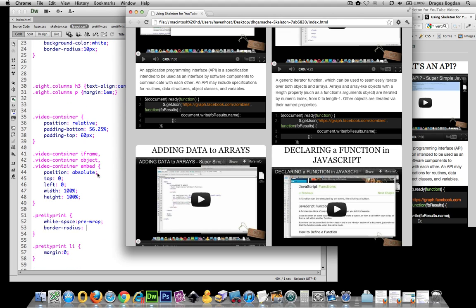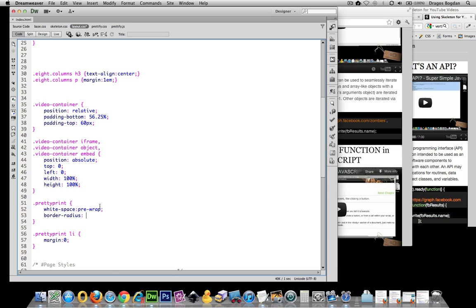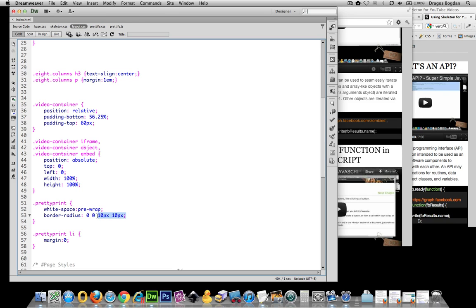So with that said I'm going to apply 0 pixel rounded corner to the top left, 0 to the top right, 10 to the bottom right and 10 to the bottom left. These were going clockwise,